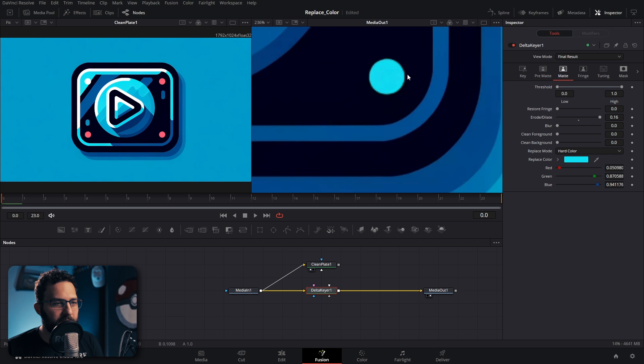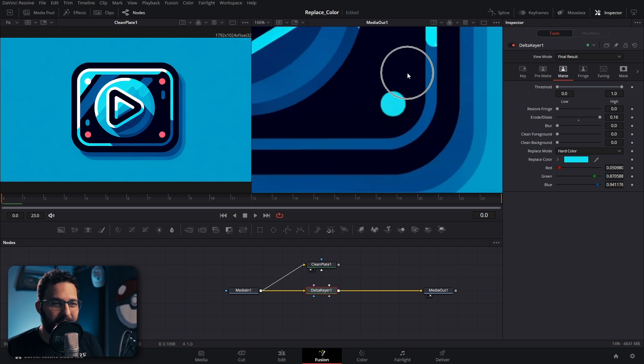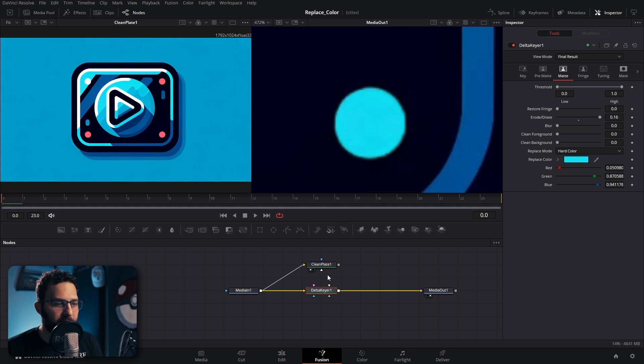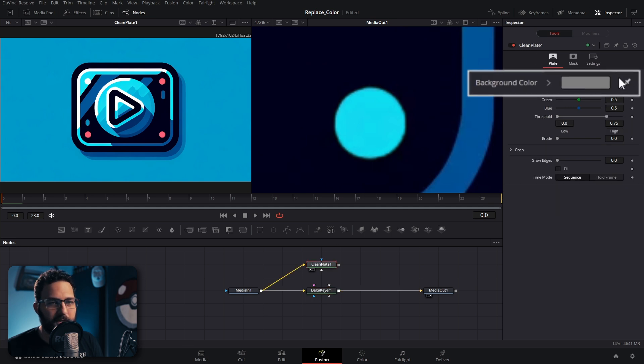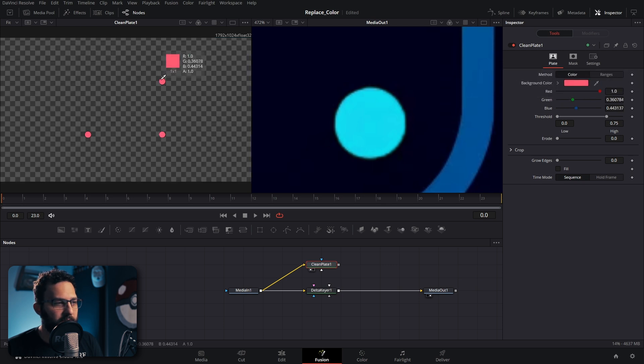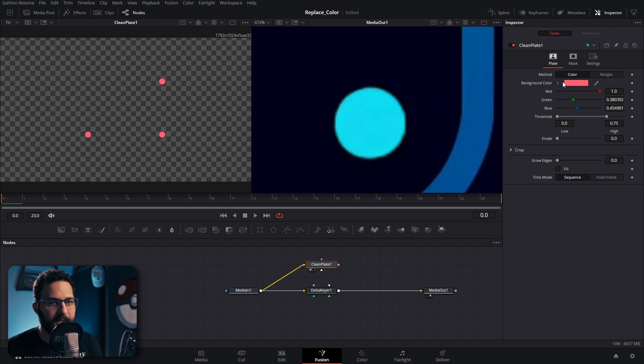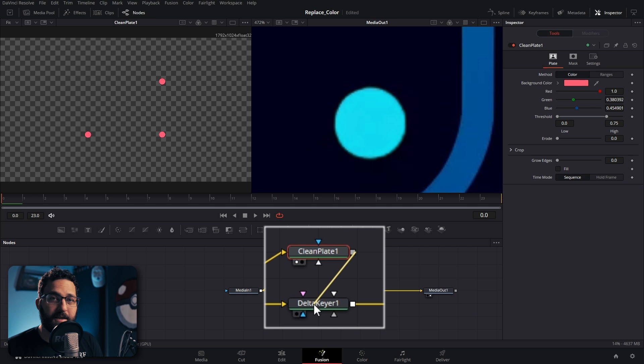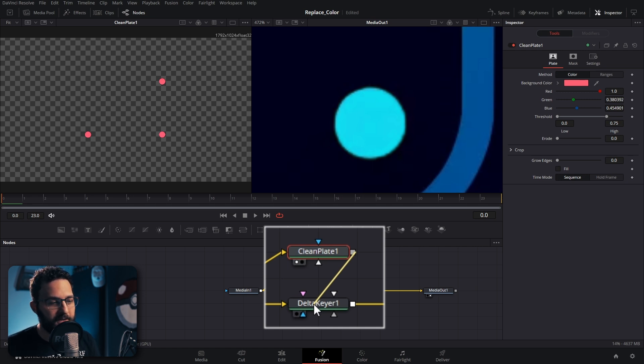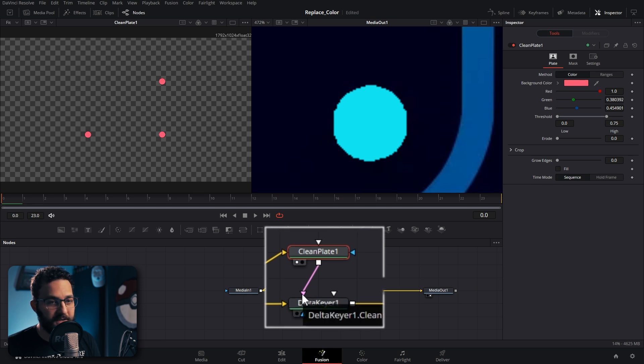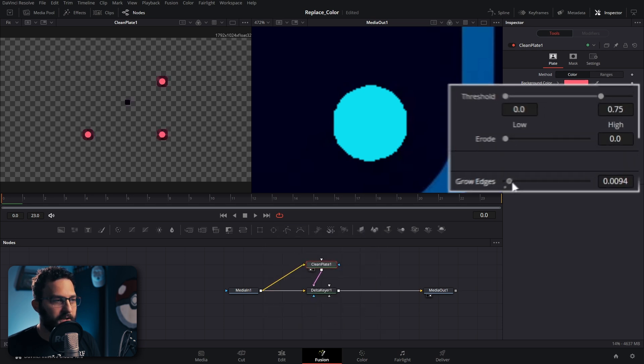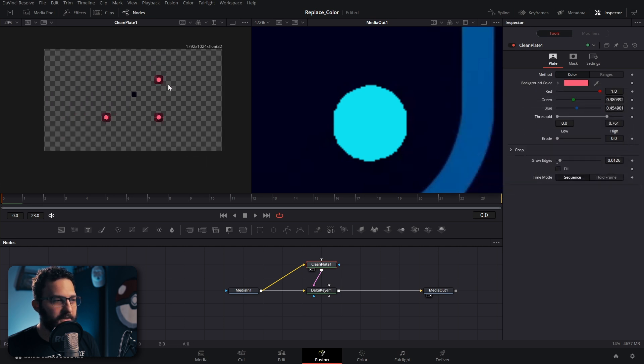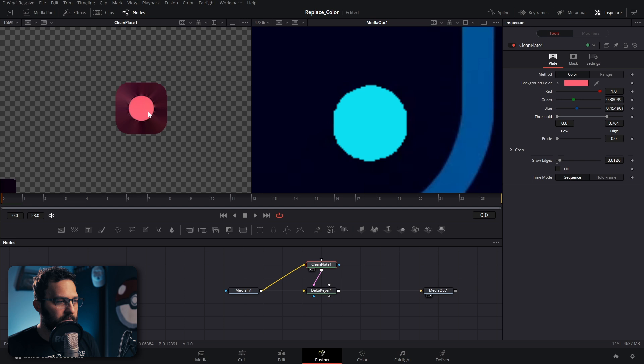If we zoom in we're getting a pretty good replacement here. If for some reason we didn't get as good of a replacement as we needed and we have some fringing on the edges, we can still do a similar thing with our clean plate. We'll go to background color, click and drag the eyedropper onto that color that we're trying to replace, and select that same red again. Then we can drag our clean plate onto our delta keyer. The delta keyer will know that it's a clean plate coming into it. So it automatically puts it into the pink input which is the clean plate input.